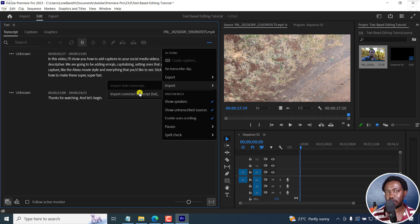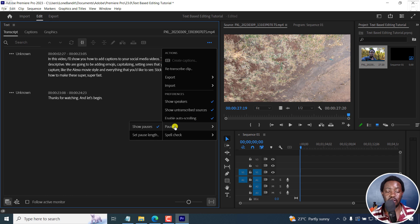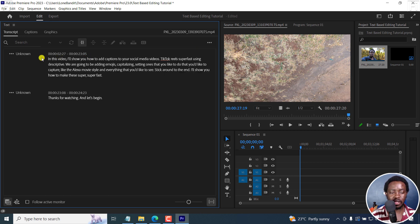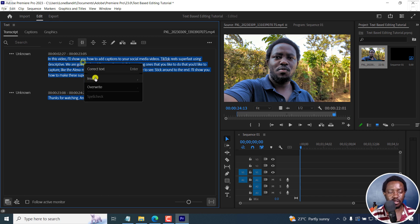Importing a corrected transcript is going to save you a ton of time to avoid having to correct a ton of mistakes. In preferences, we have: show speakers, show and transcribe sources, enable auto scrolling. We also have Pauses, which is handy when you want to make cuts in certain sections — you can also set the pause length. We also have the option for spell check — you can check spelling and set the spell check settings.